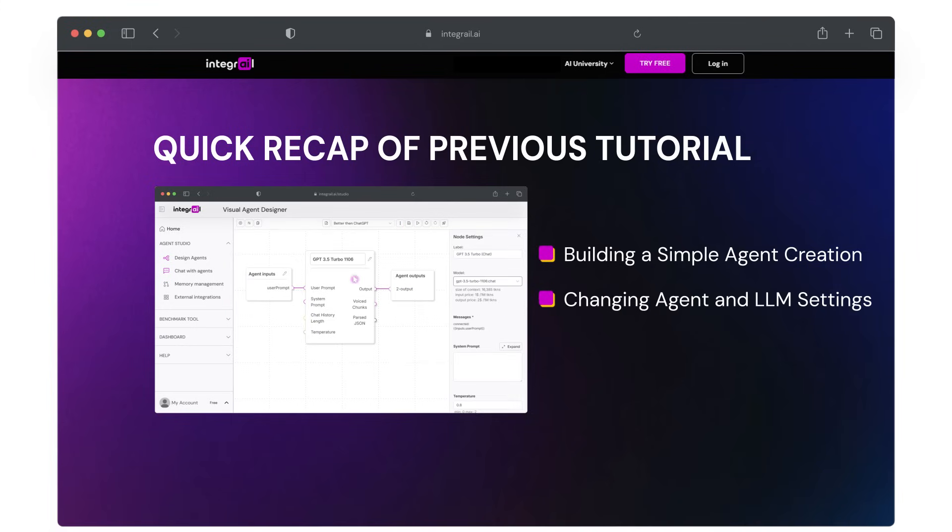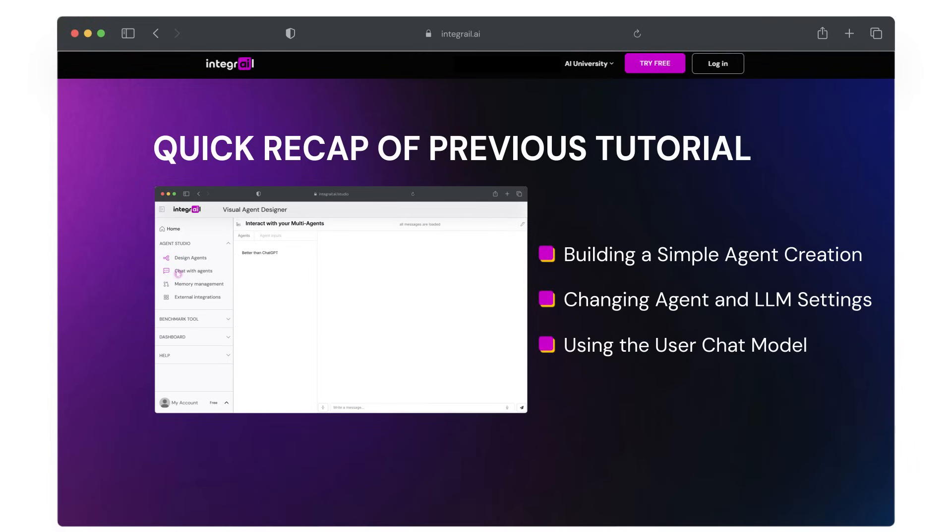We showed how you can make changes to the LLM, the brain of your agent, how to add basic system prompts, and we briefly discovered the user chat module.